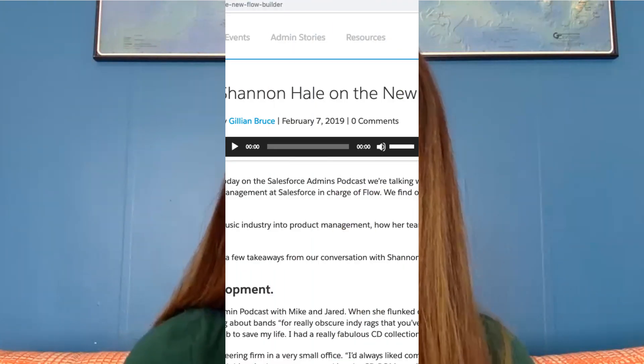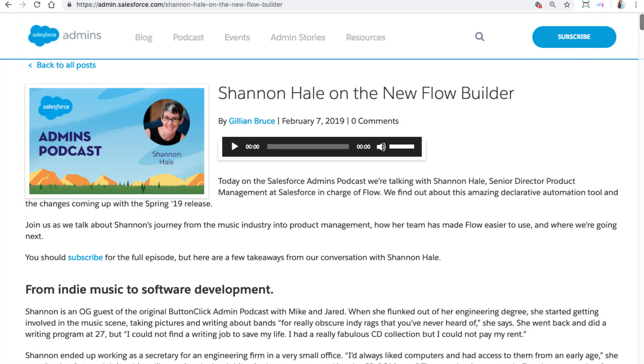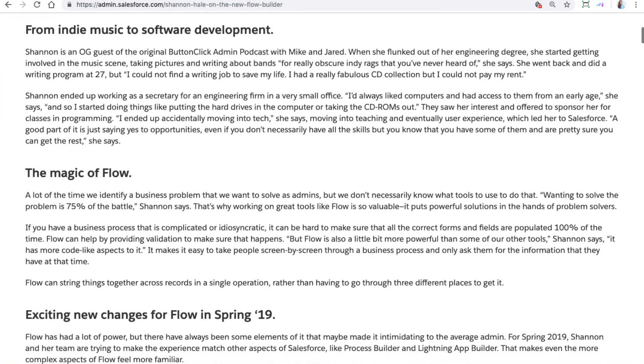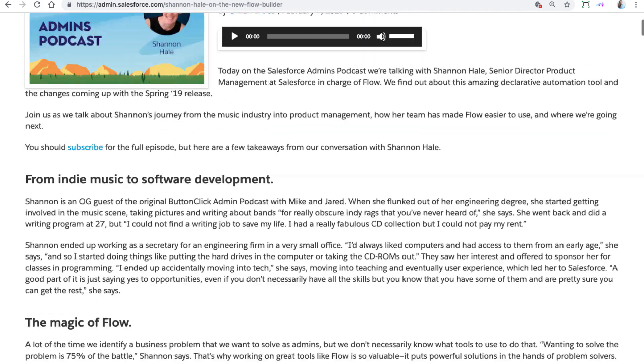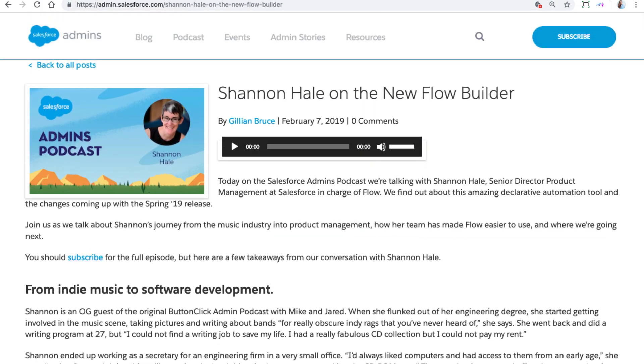So to learn more about flow, one thing to do today is to listen to this great podcast with the product manager for flow, Shannon Hale, on our own admins podcast. And the link is below.